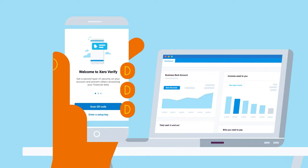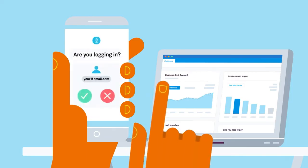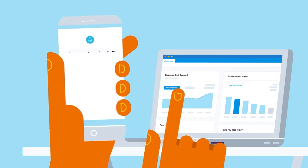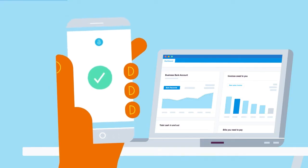With Xero Verify, you'll receive push notifications for fast, easy, and secure access to your Xero account.